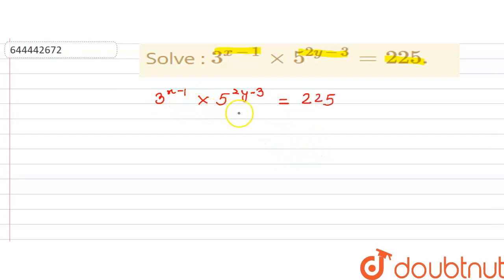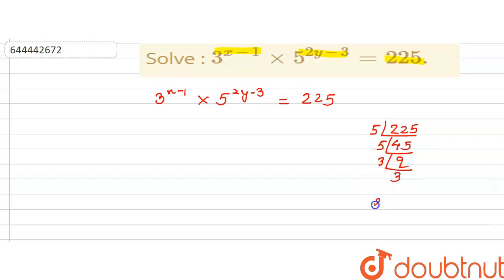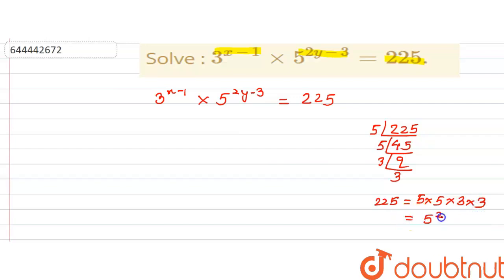So let us take the prime factorization of 225. If I divide by 5, I get 45; divide by 5 again, I get 9; divide by 3, I get 3; divide by 3, I get 1. So 225 can be written as 5 × 5 × 3 × 3, which is 5² × 3².